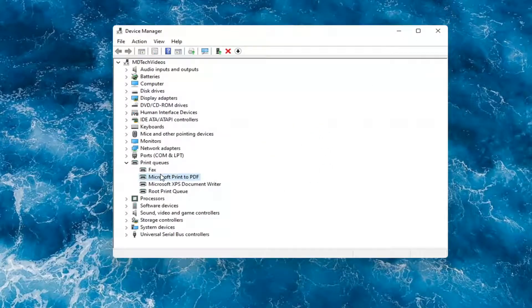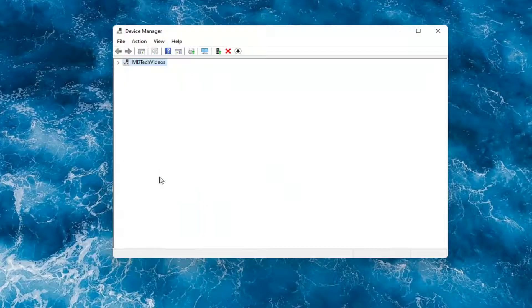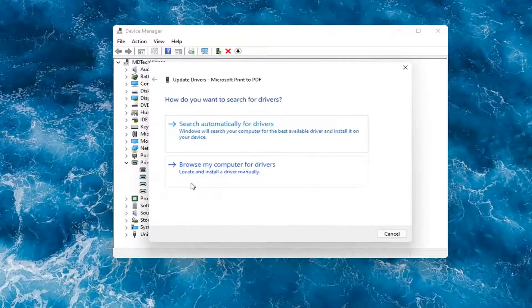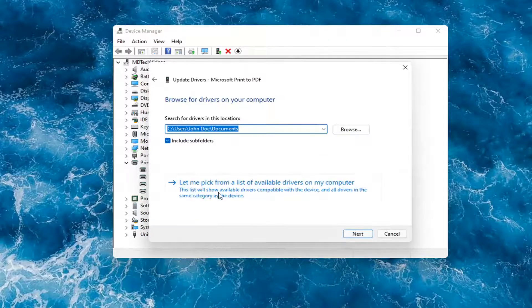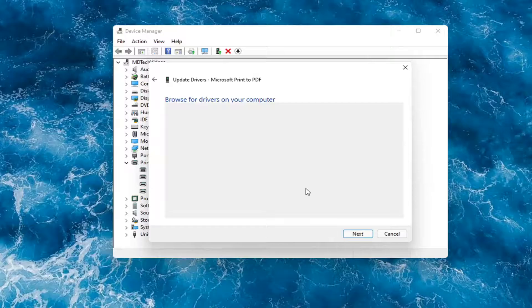Something else you can do here too is if you had anything already on your computer, you could right-click on the device again and select update driver. Select browse my computer for drivers. And then you can select let me pick from a list of available drivers on my computer.